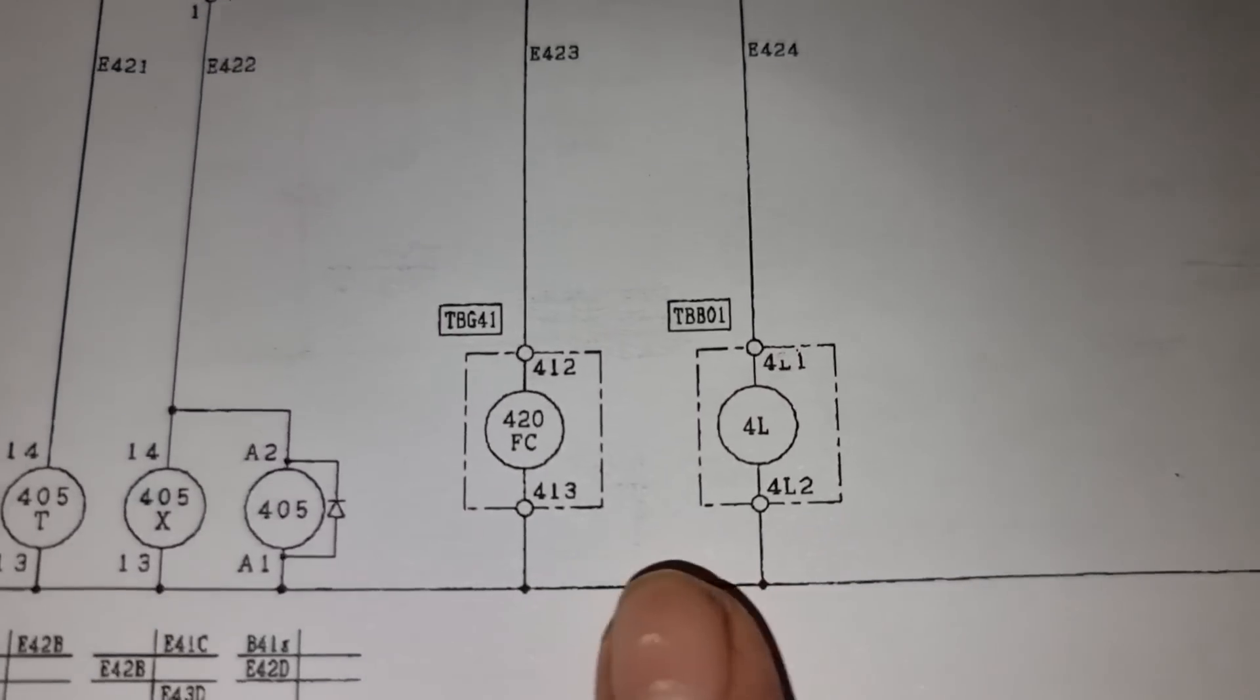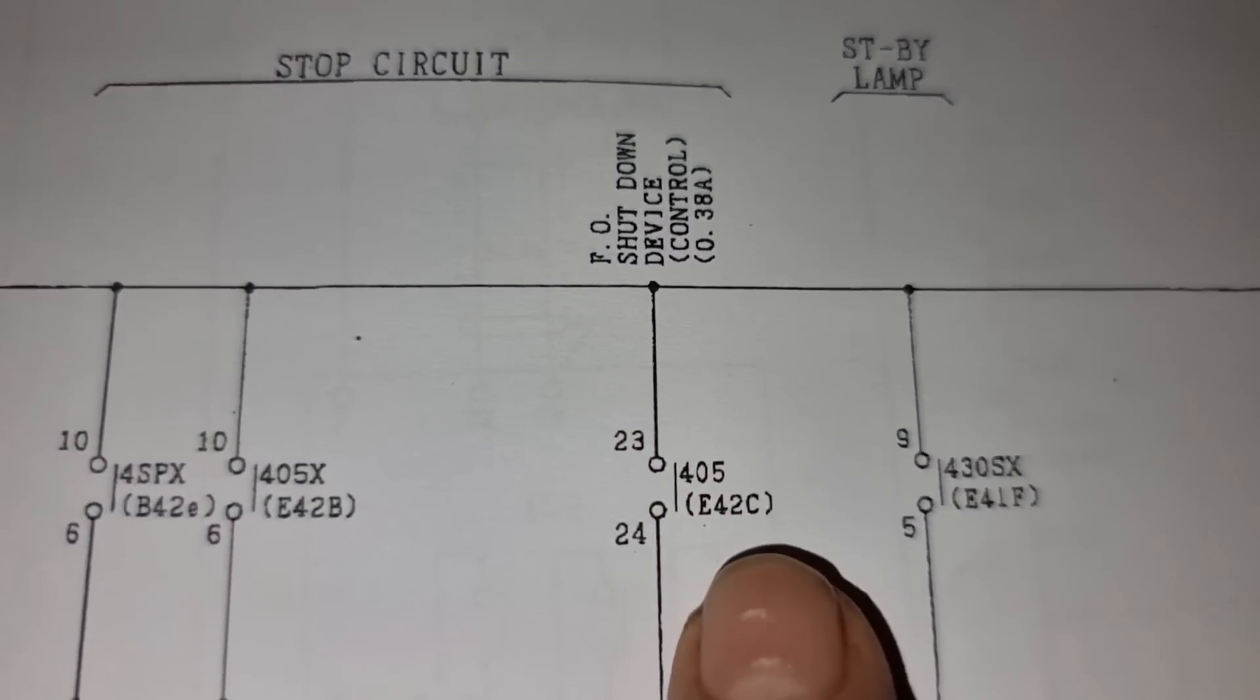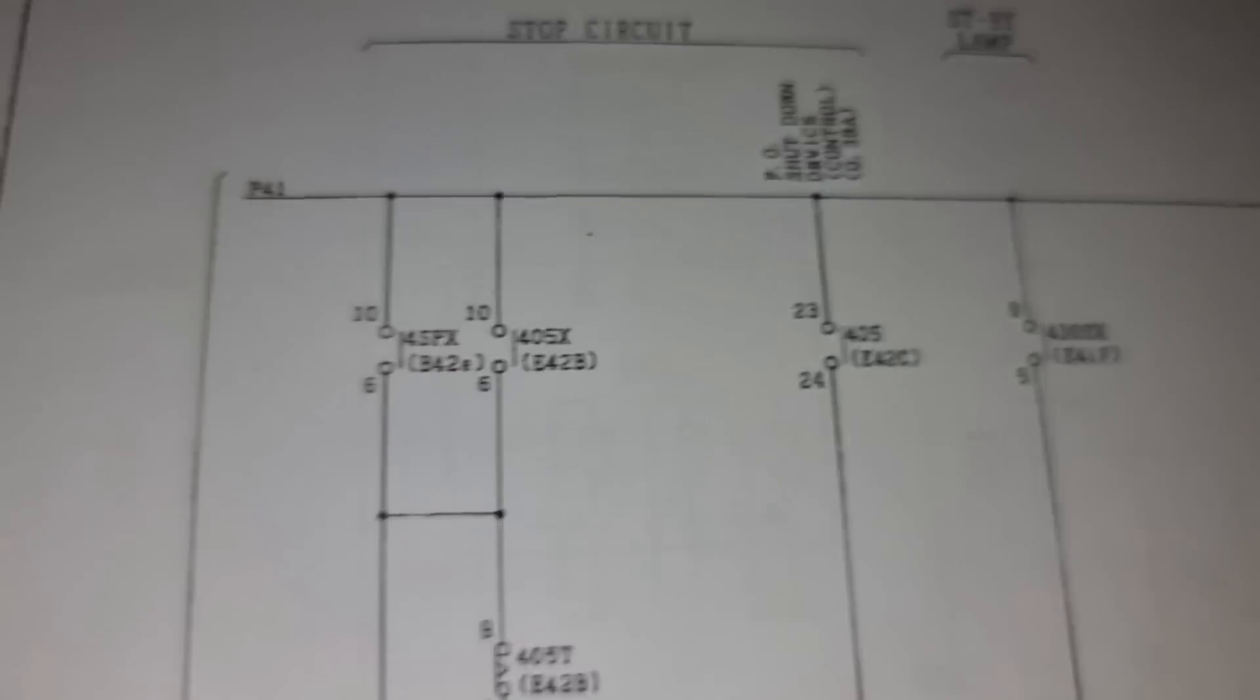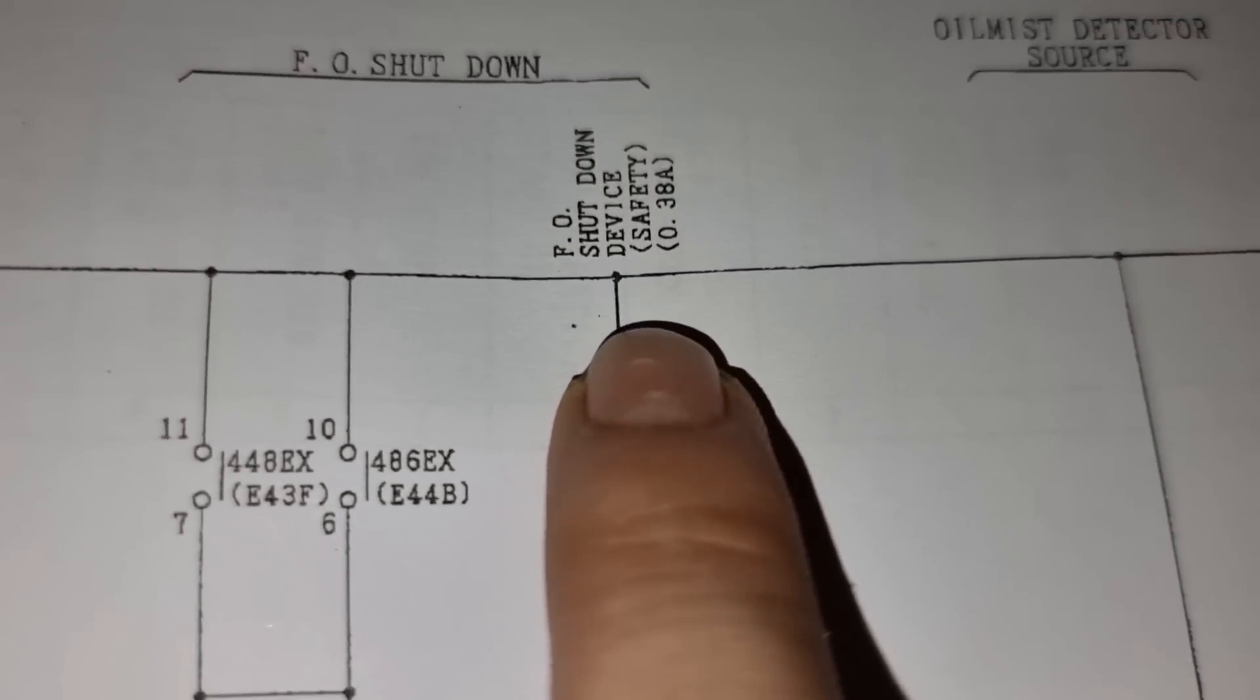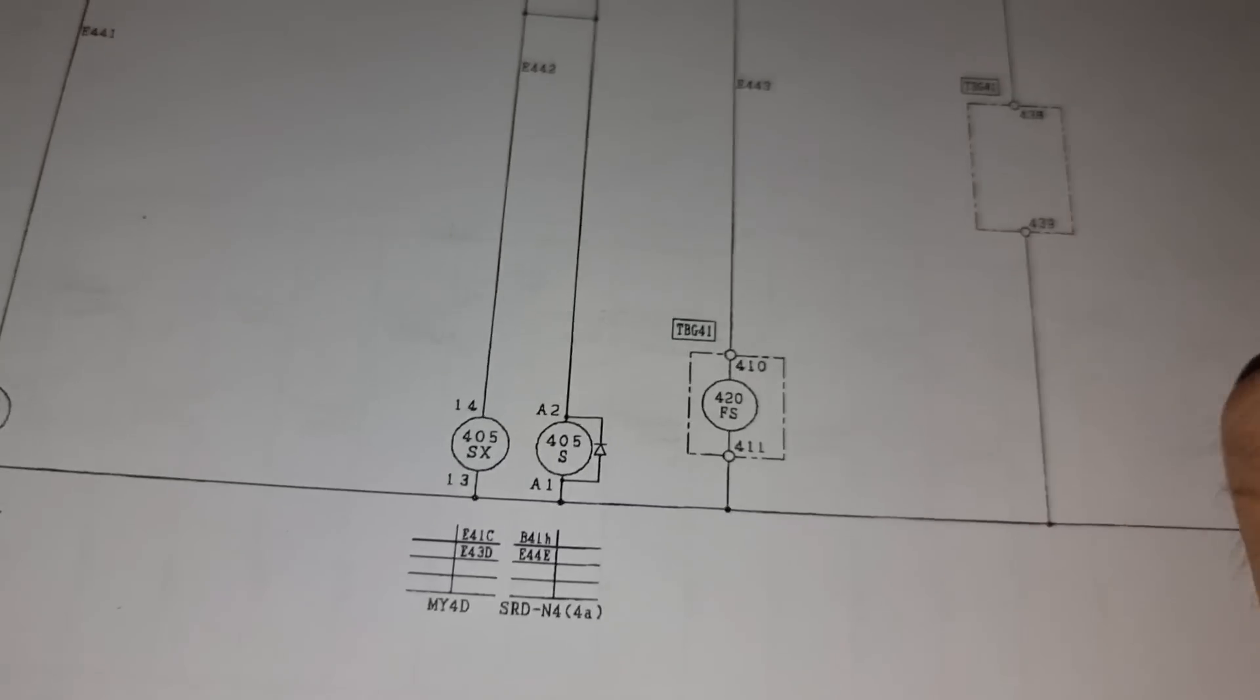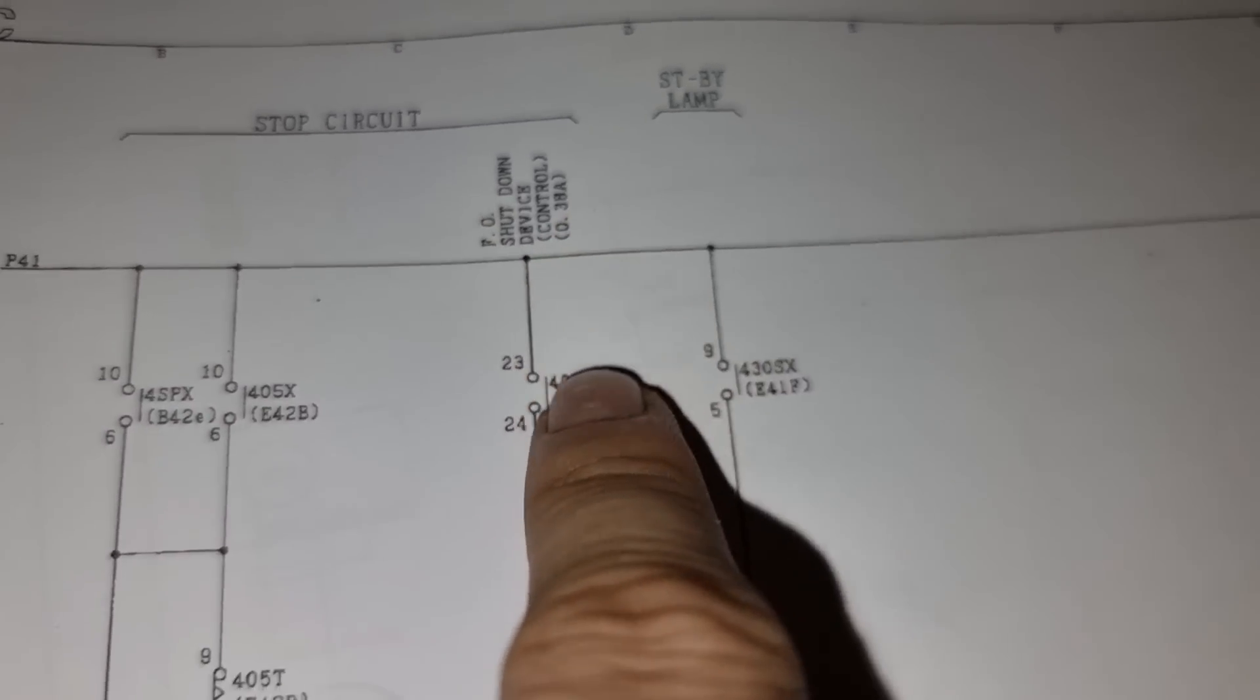And these are these two solenoid coils which I already showed it to you. So this is the control valve and this is the control valve and the other one is this safety valve 4. And we will be focusing on the stop circuit for this control valve.